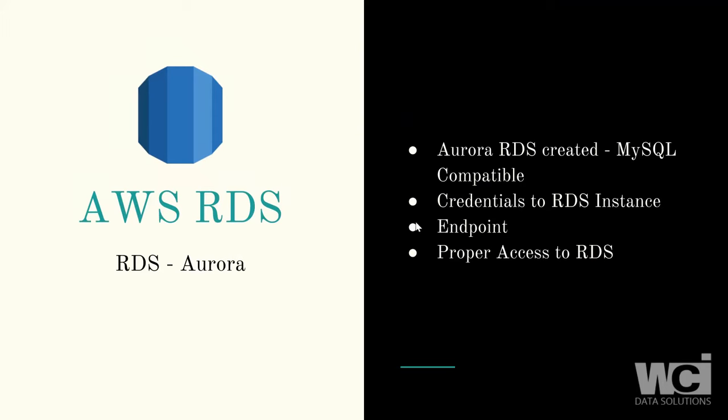First, we want to make sure that we have an AWS RDS Aurora instance created. We're going to choose MySQL compatibility when we create that. We're going to need some credentials to connect to the RDS instance, the endpoint, and proper access to the RDS as well.